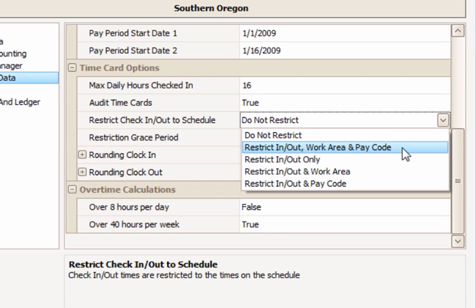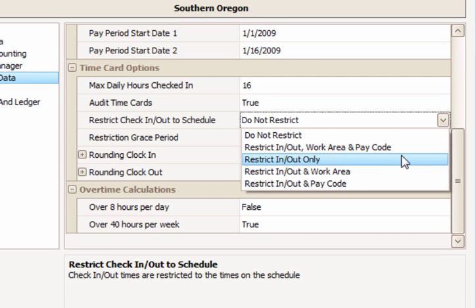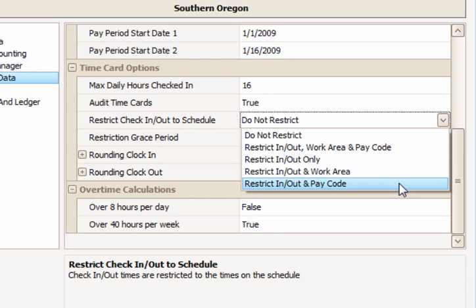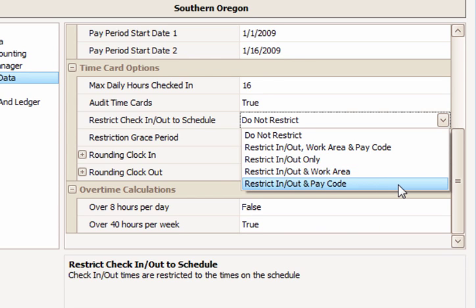The next setting restricts only to their scheduled in and out times but allows them to select a different work area or pay code when checking in. The following setting restricts them to their in and out times and allows them to select just another work area.